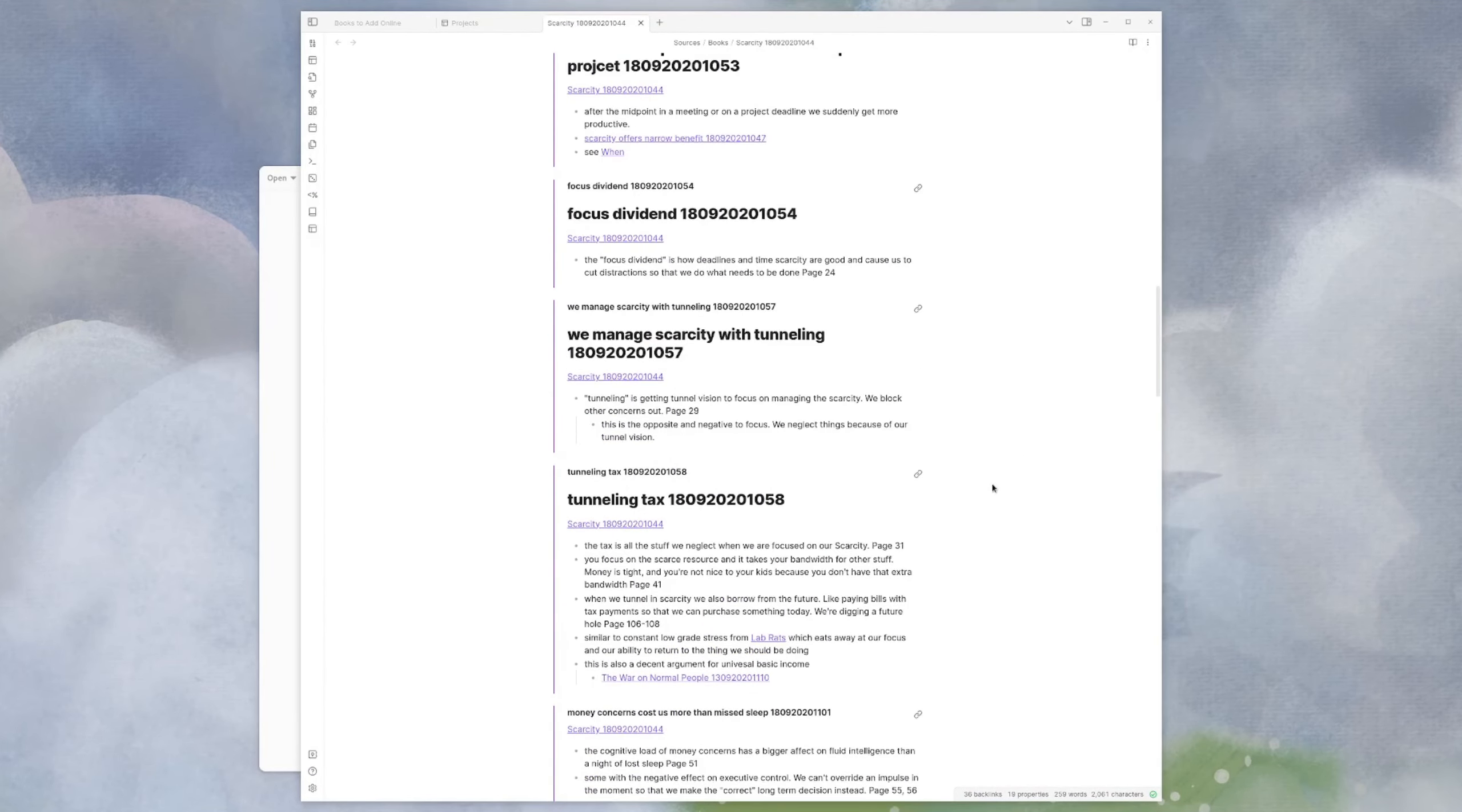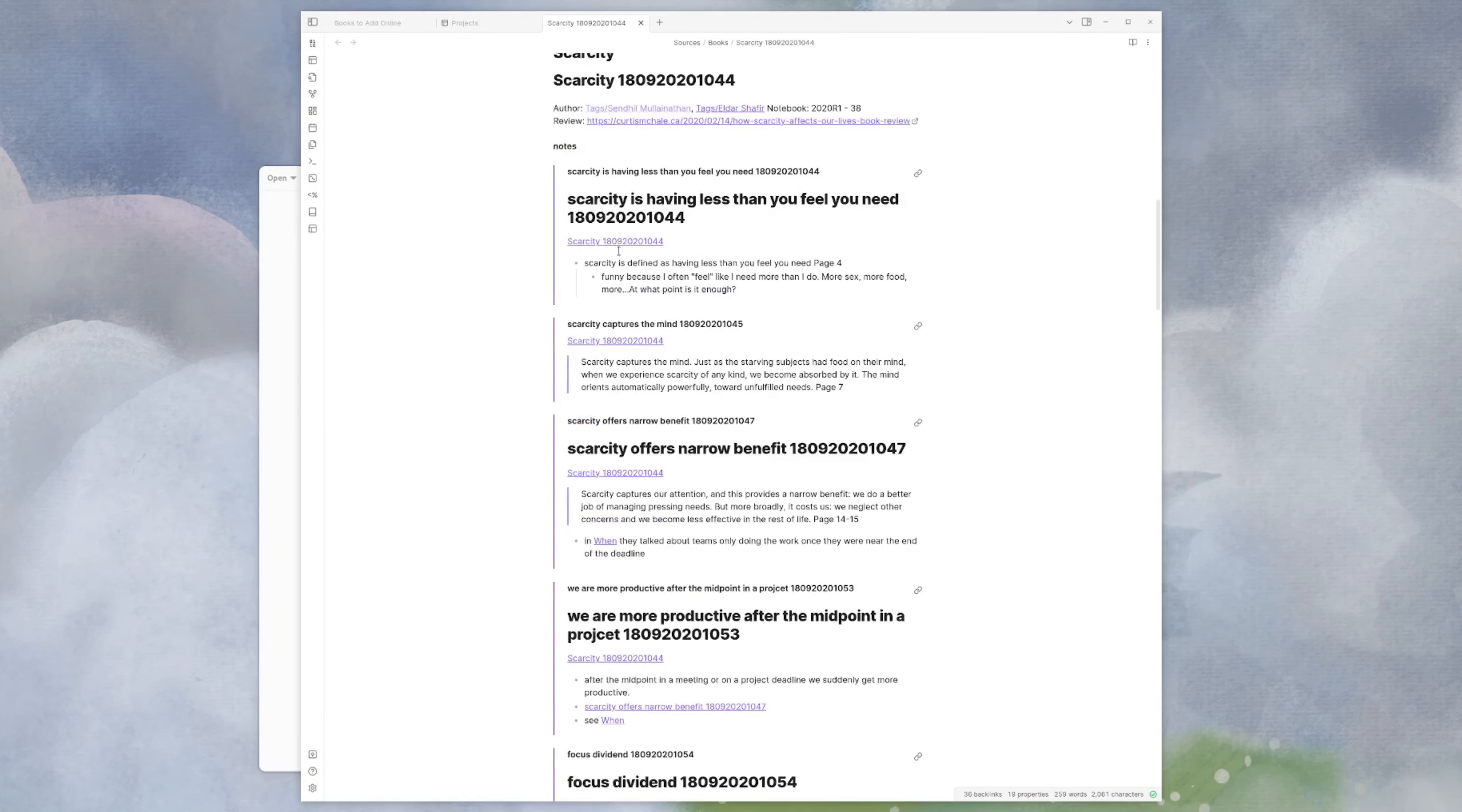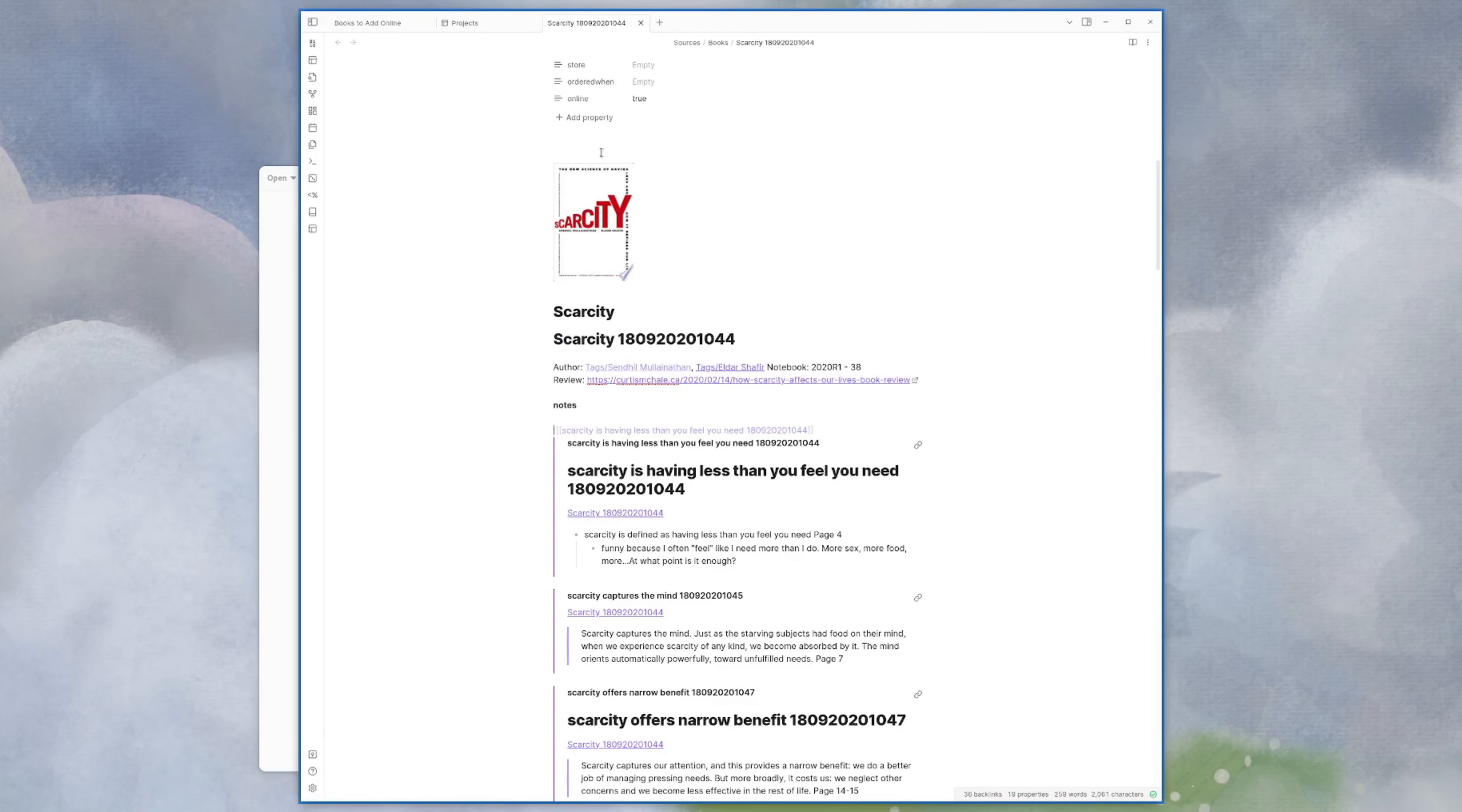So this is the note that I was looking at specifically. And the problem is, as I try to get all my books on my website, so when you go do something like this, it says scarcity is having less than you feel. And it just transcludes this. This is its own note.